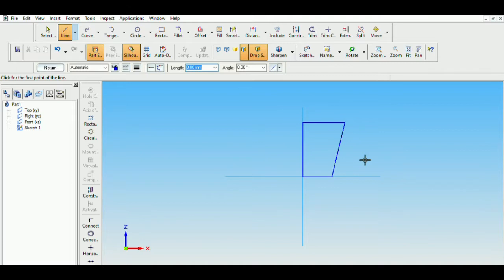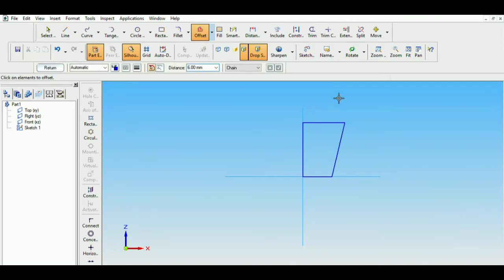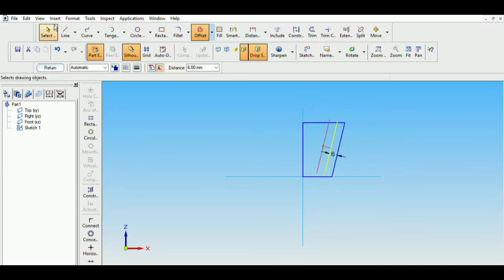So I will use the offset option to do this. Select the offset, the offset distance is 6. Select single, select the line and then choose which side it has to come. We want it inside like this. So the parallel line is created.